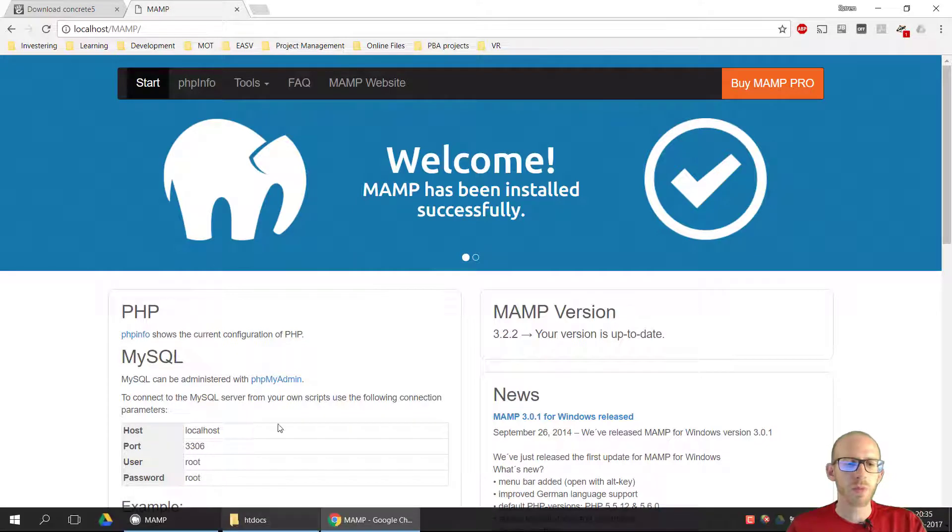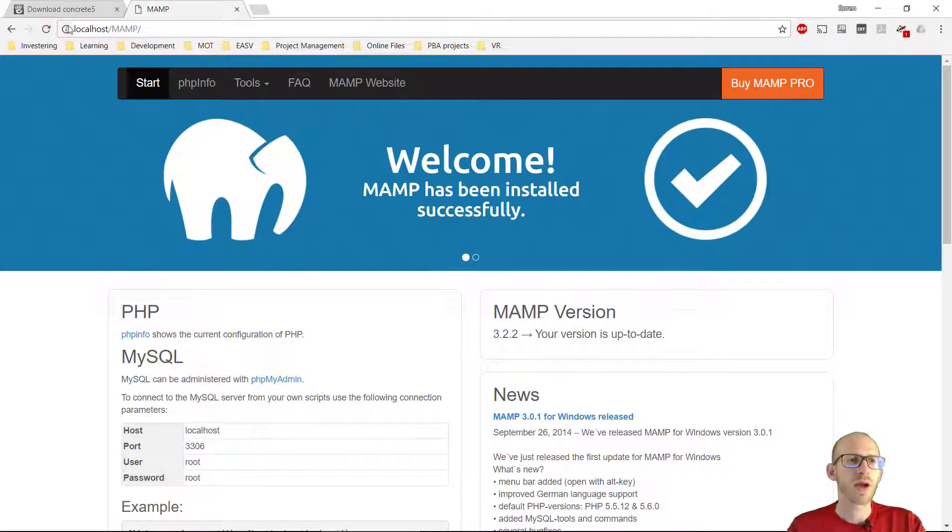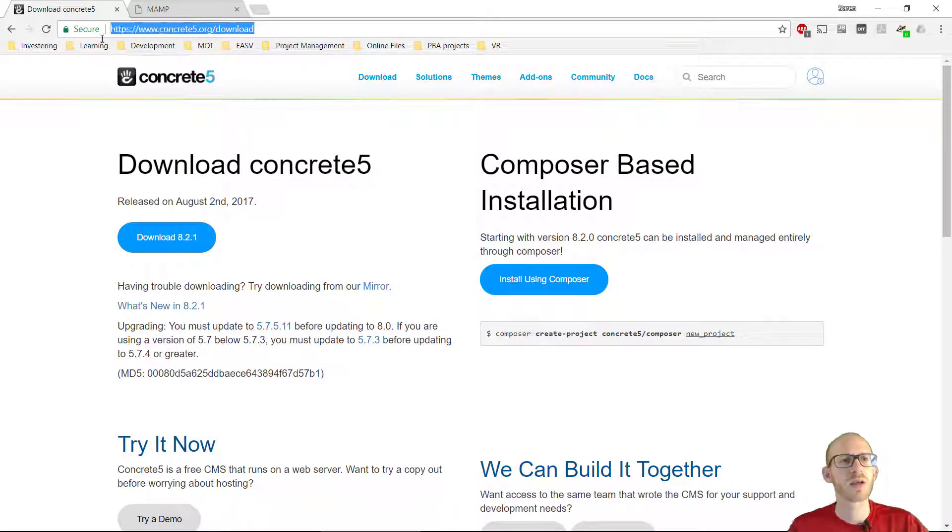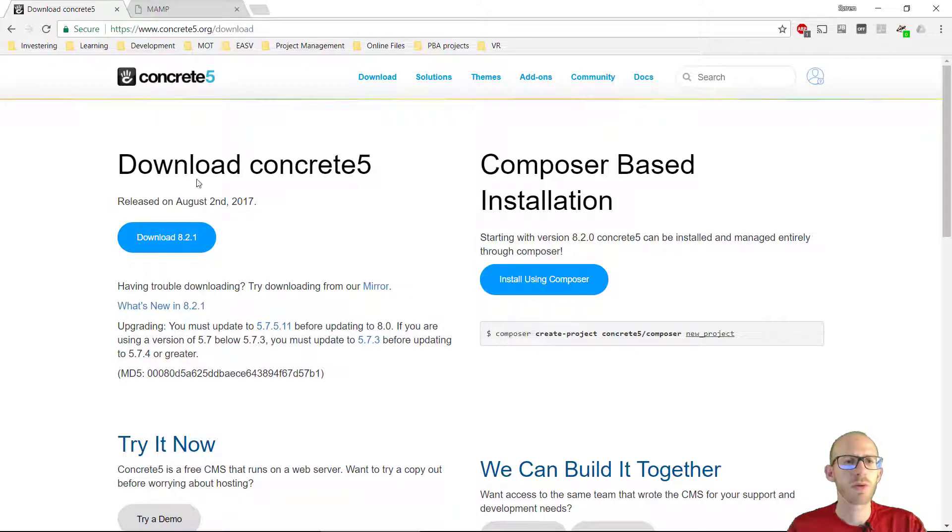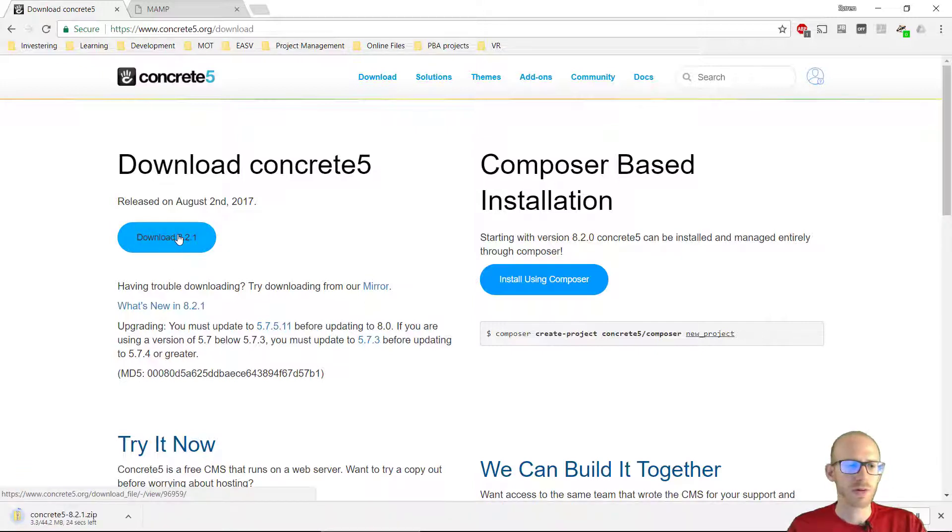But we need to download Concrete 5 first. So I got it right here. Here you need to type this in your URL in the browser and then you can see here we can download Concrete 5 version 8.2.1 and let's go get that one.